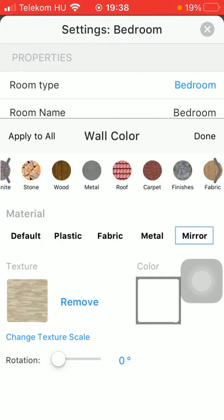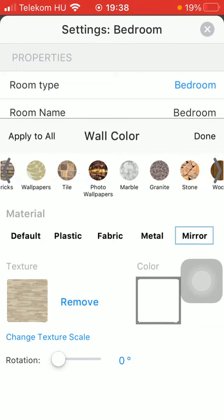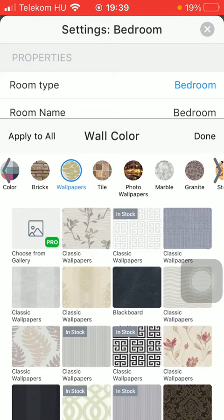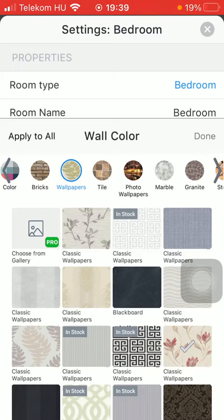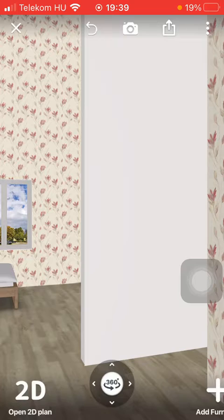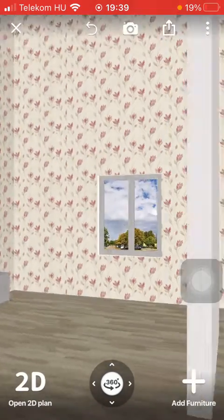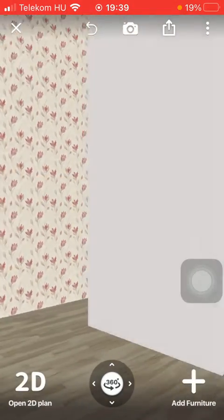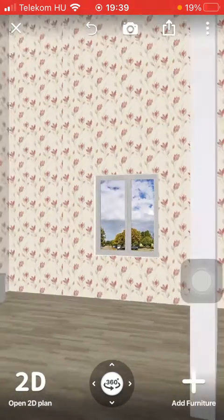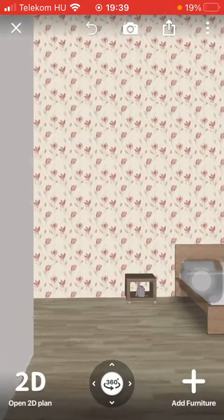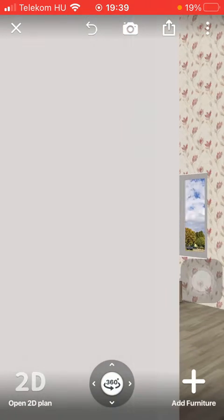So all you have to do is simply click on a relevant one that you'd like to apply. Tap on done, and if you go back and tap on the 3D option, you'll be able to see that the color or pattern of your wall has been updated.